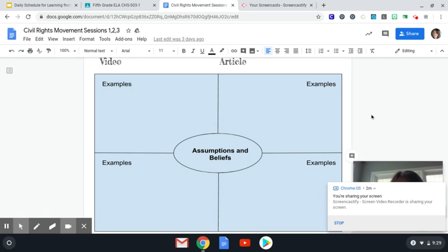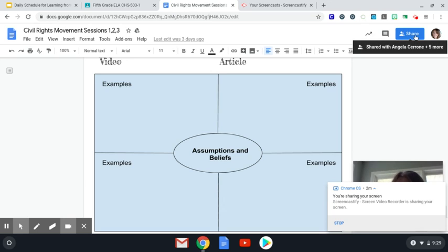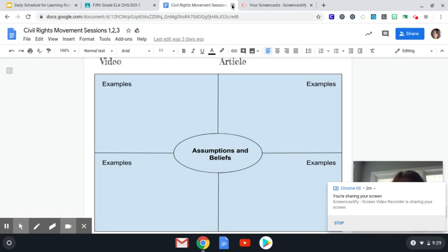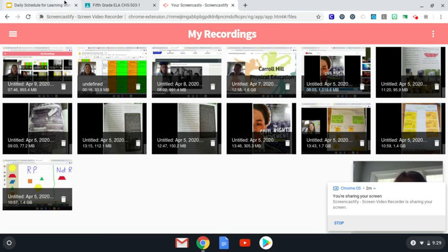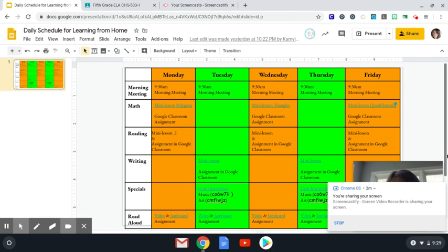And of course, once this is complete, since today is Friday, I need you to share this assignment to Mrs. Bowers so I can grade your work. And that should bring you to our 11:30 Google Meet time.